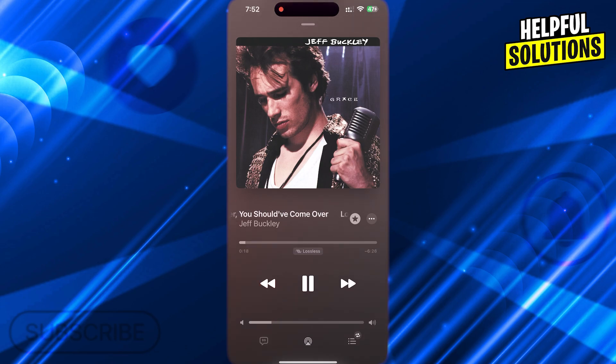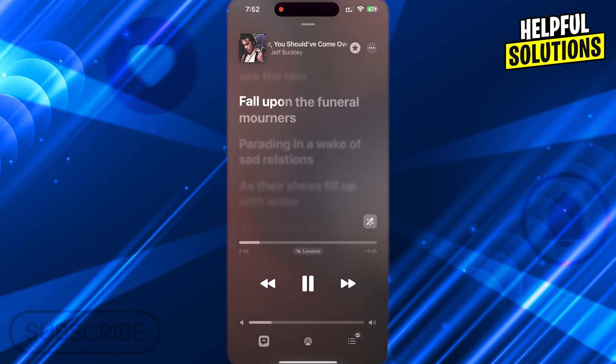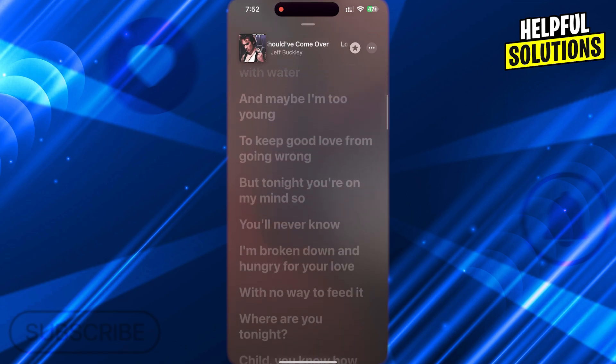This way, you will see lyrics of any music you want. That's it. I hope this video helps you. Thanks for watching.